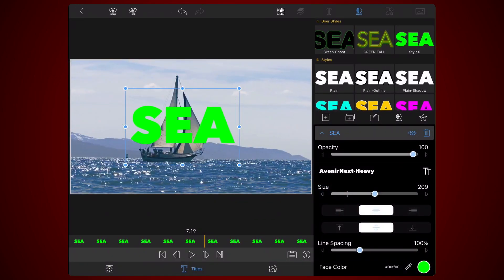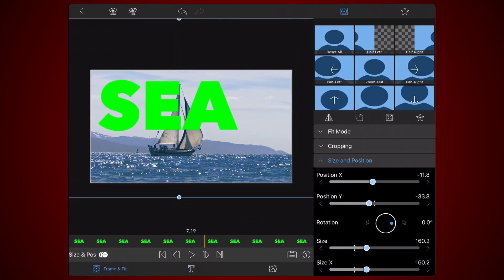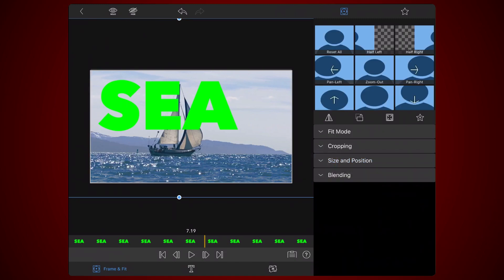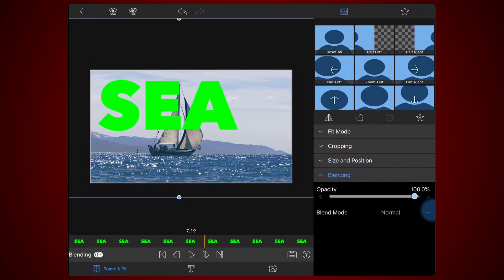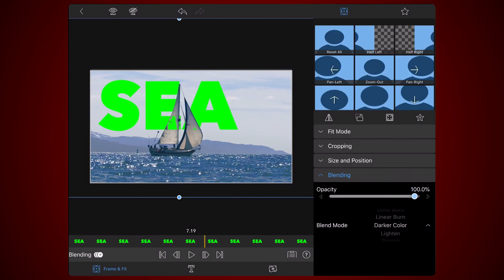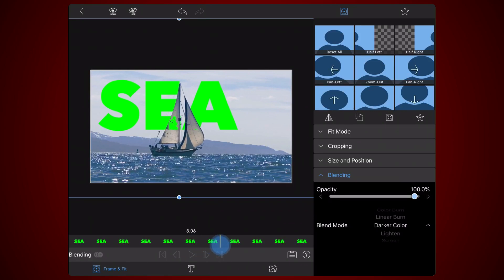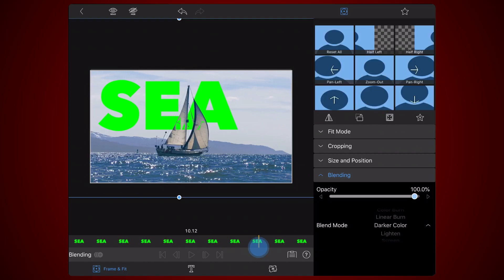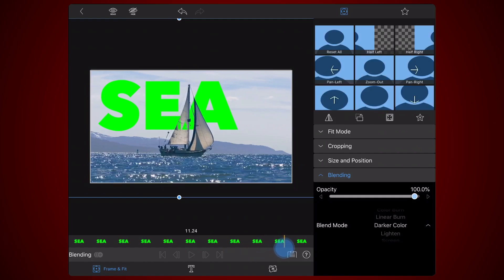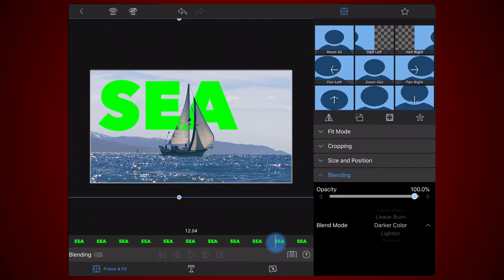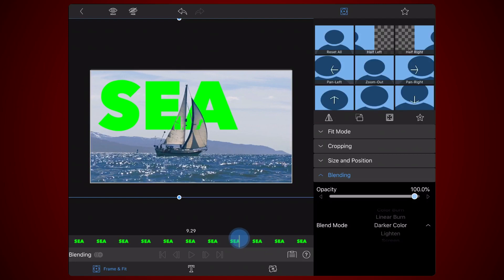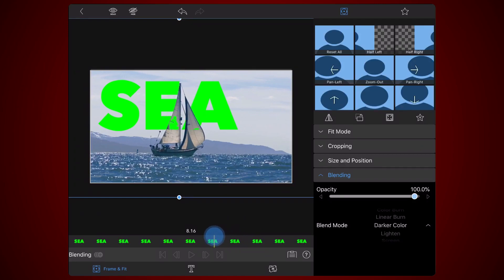Edit the title. Go to the Frame and Fit tab. Expand the Blending section and select the Darker Color Blend Mode. As you can see, parts of the text are visible through the sail. This means that the text is darker than some parts of the sail. Let's resolve this by increasing the brightness of the text to a point where it is always brighter than the sail, but at the same time, darker than the sky in the background.